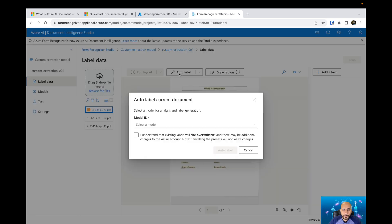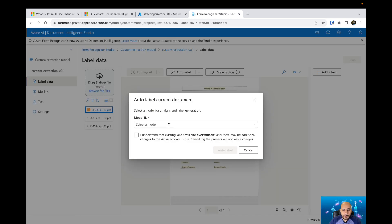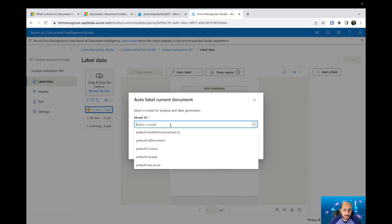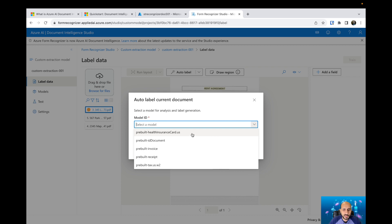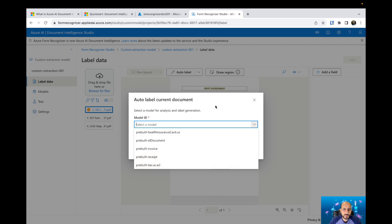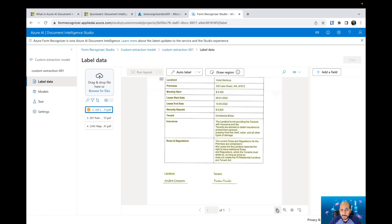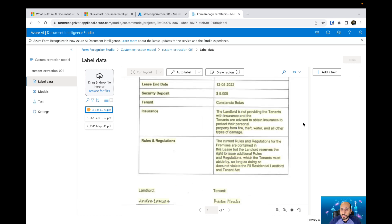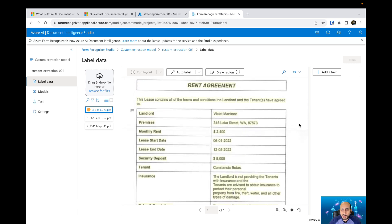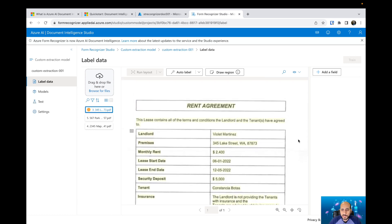When you click on auto label, you need to select which kind of pre-built model you're going to use. The specific pre-built models that we have available from Microsoft, like the document invoice, receipt, tax, or health insurance card, you can use those pre-built models to auto label your documents as well. Let's say that we need to extract the type of the contract or the name of the contract, and then we will extract the name of the landlord and also the name of the tenant.